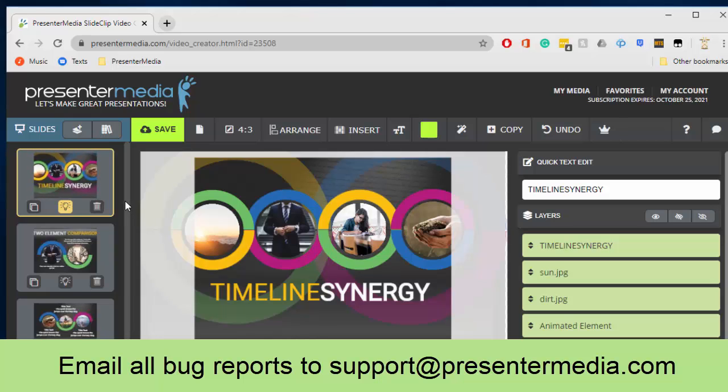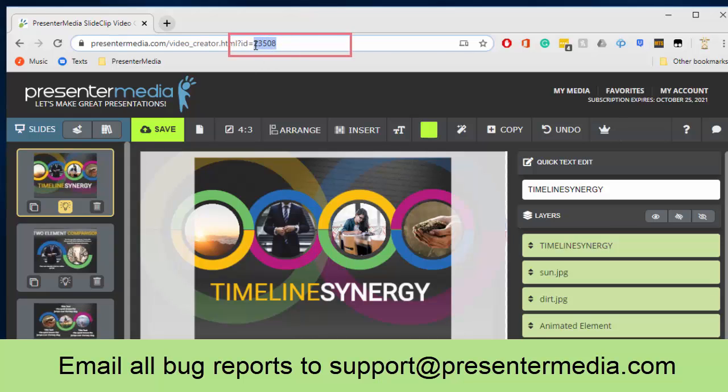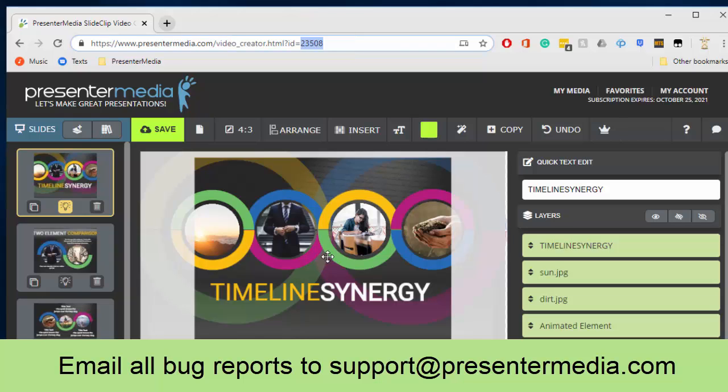The things that we need when you are reporting a bug include the project ID at the top of the screen. This is the 23508 for this particular project, think of it as a custom item number, the same thing as for all of our videos and animations, they all have a unique identifier, so this number is going to help us be able to locate that project.